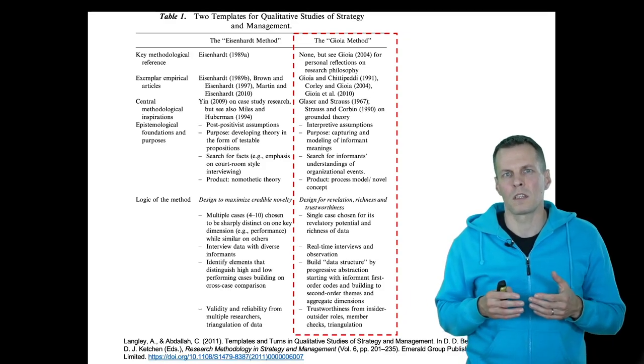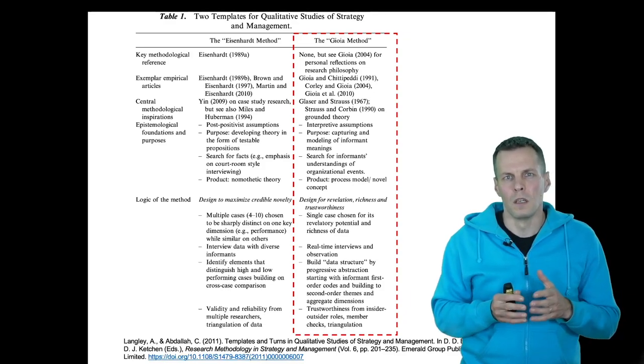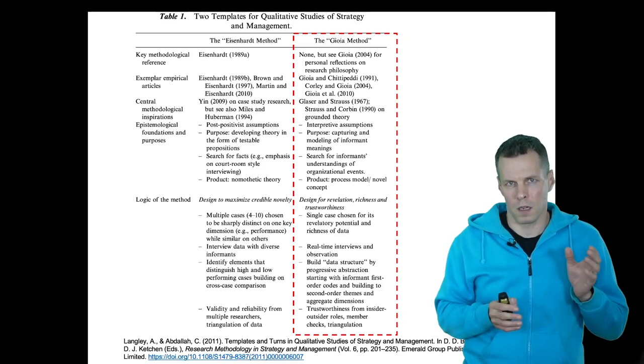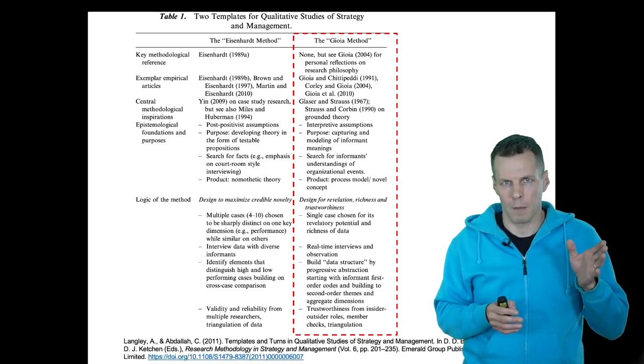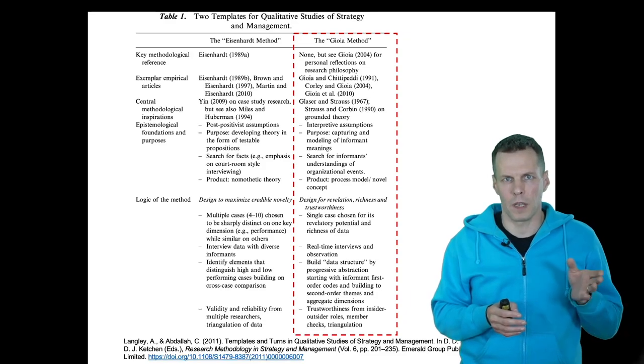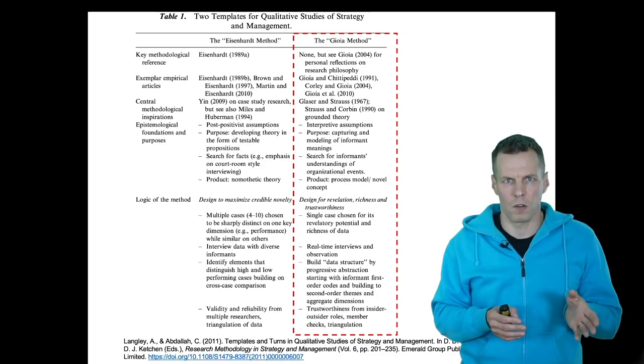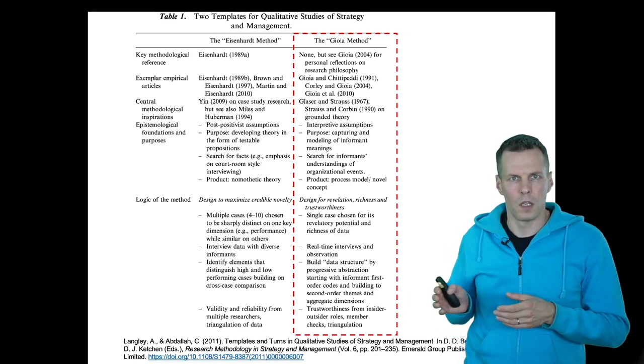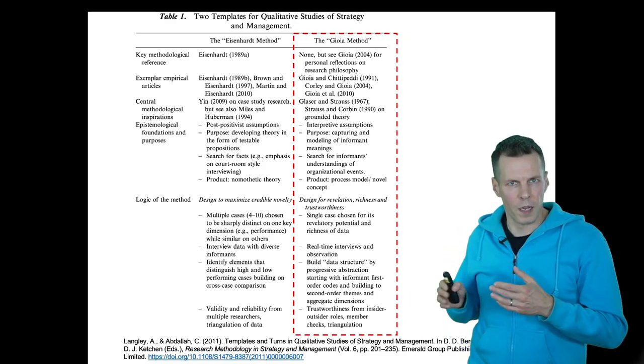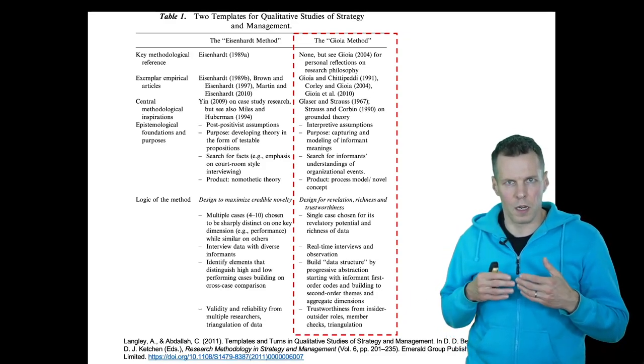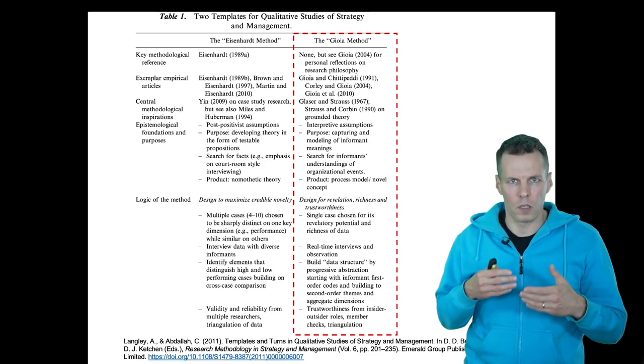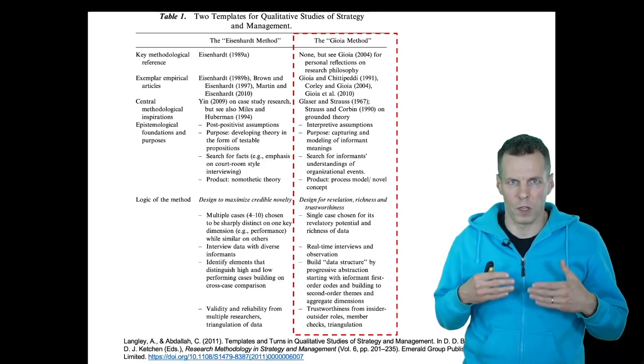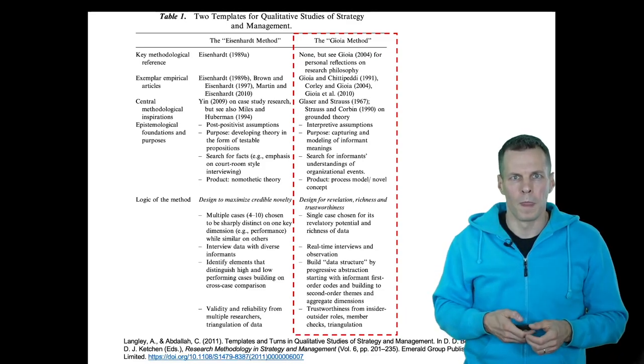In contrast to an Eisenhardt type of case study where you try to establish facts from cases and triangulation, here you build your understanding of what's going on by conceptually analyzing the data from the ground up.